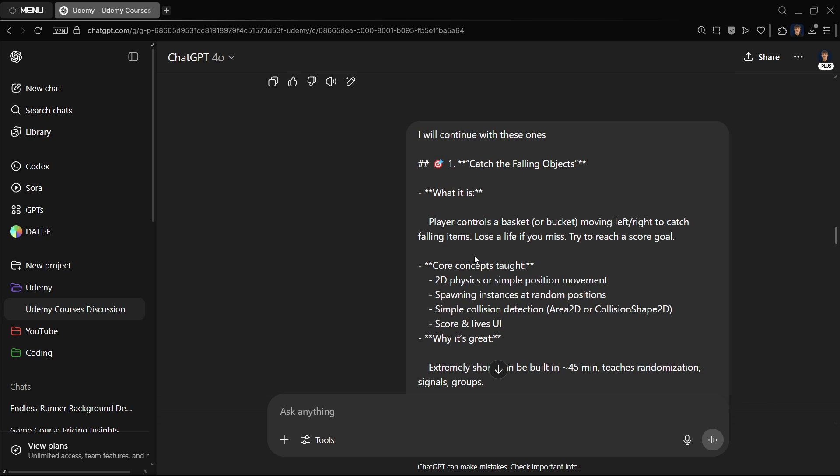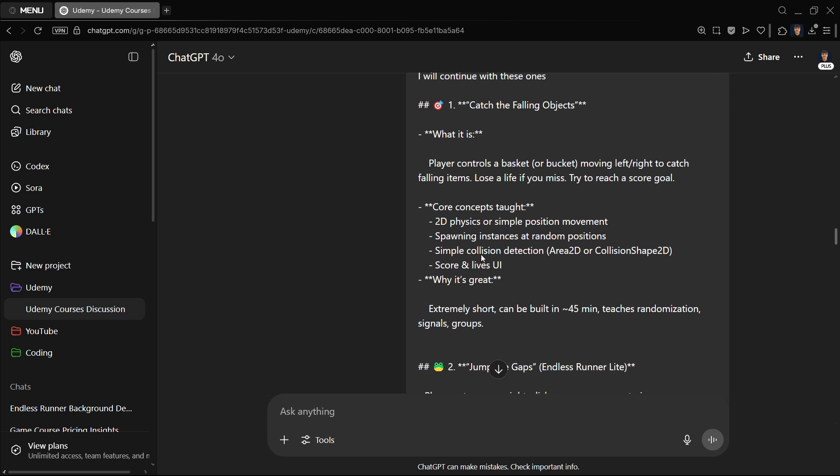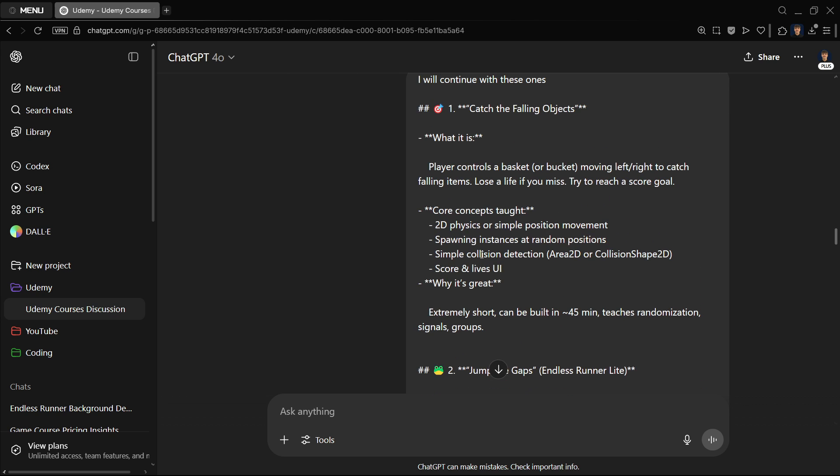I liked the first game idea, catch the falling obstacles, and also the second idea, jump the gaps. Based on this, once again, another ten. I like this too, so give me something that goes to this direction that is kind of similar to this. So once again, ten more short game ideas before you. And there I got it.